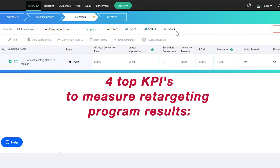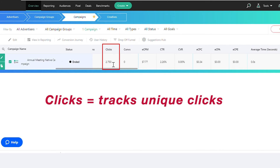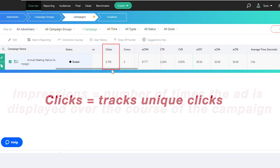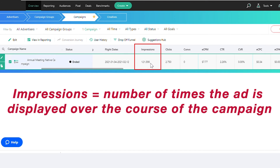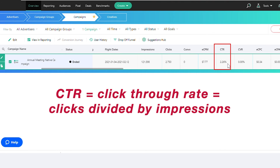To measure the results of a retargeting program, here are four top KPIs to look at. The first is frequency, which is the number of times the average user has seen your ad. Then there's clicks, which tracks unique clicks. Impressions, which is the number of times the ad is displayed over the course of the campaign. And finally, CTR, or click-through rate, which is clicks divided by impressions.